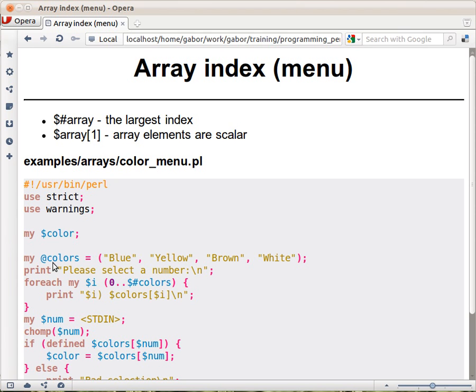We have the list of colors here. We are assigning it to an array called @colors, and then we say print 'please select number'. That's so far okay. Now we need to print out the colors, we need to print out a number and the corresponding color, but we have to remember